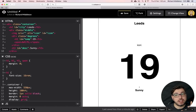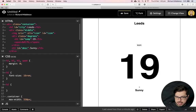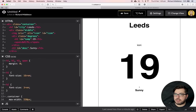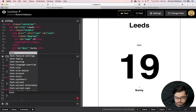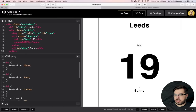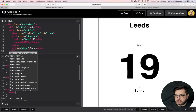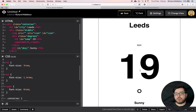Set h2 to 3rem — that's looking much better. Set h3 to 1.4rem. The degree symbol span gets a font-size of 6rem — fairly big but you'll notice the degree symbol still sits below the temperature number because they're in a container together. We can fix this with grid.